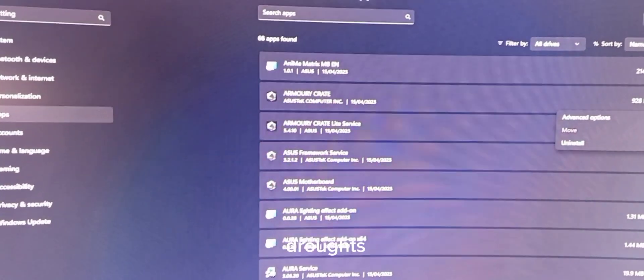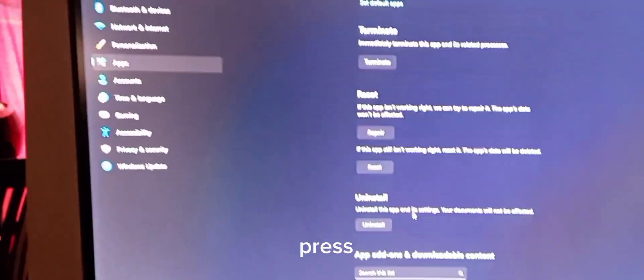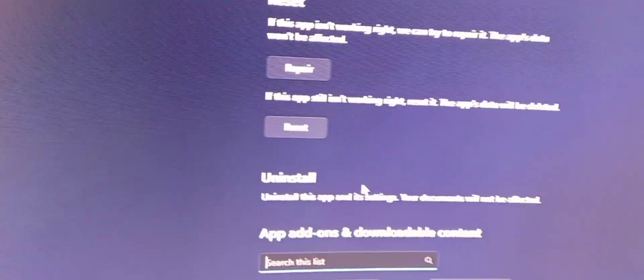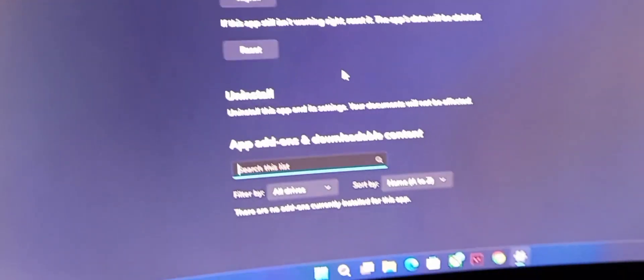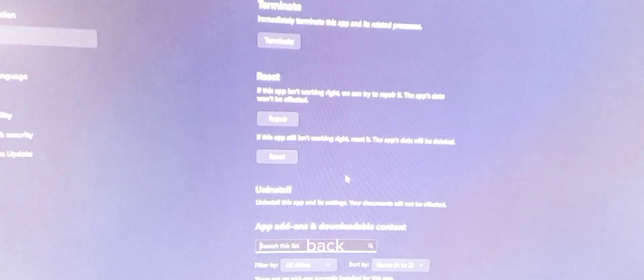Press on the three dots, Advanced Options, and then press Uninstall. Just wait for it to be uninstalled and I'll come